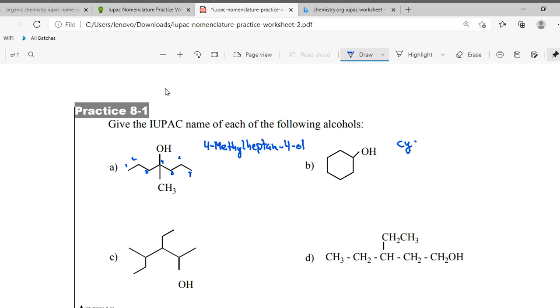The higher priority group will be named according to its priority — so this becomes cyclohexanol. That was easy.